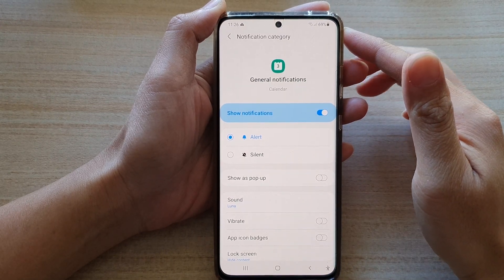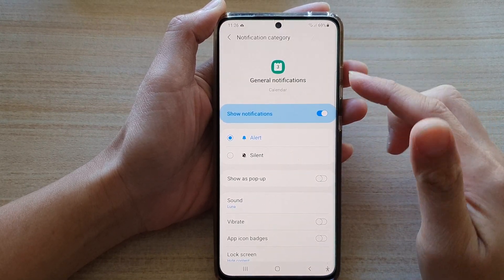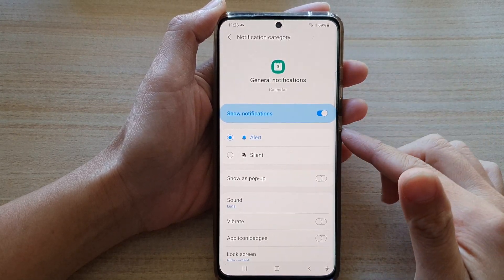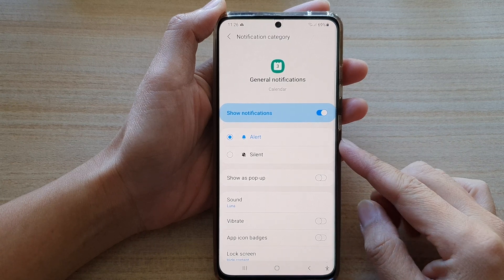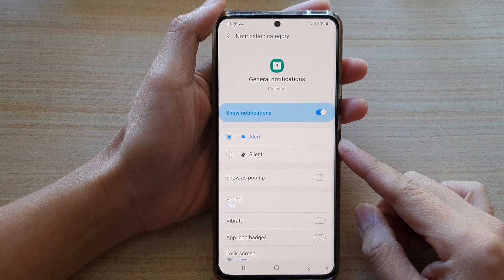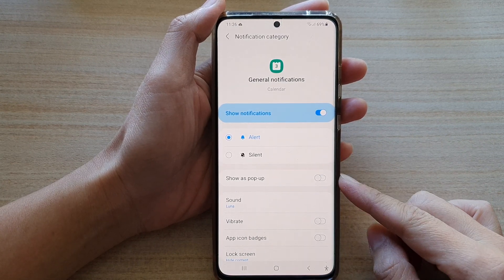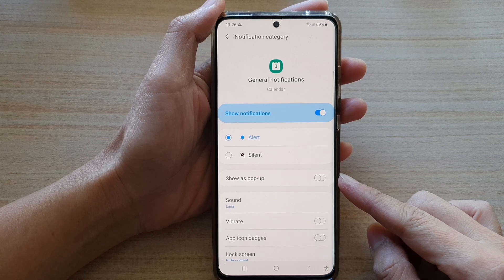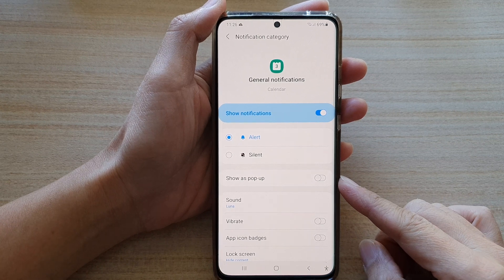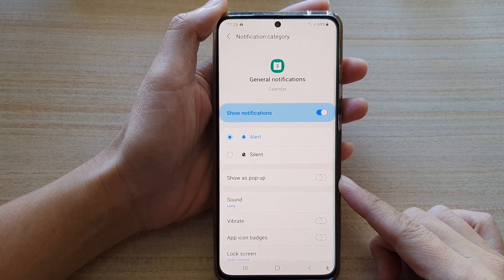Hi, in this video we're going to take a look at how you can enable or disable calendar notifications to show as a pop-up on the Samsung Galaxy S21 series.